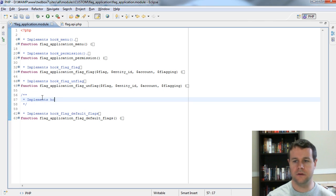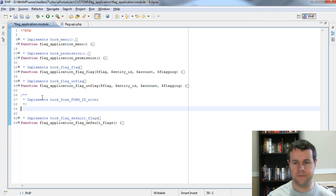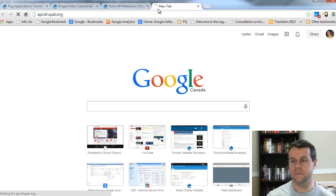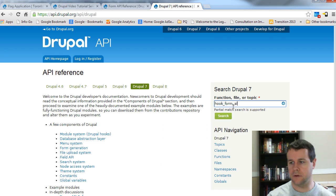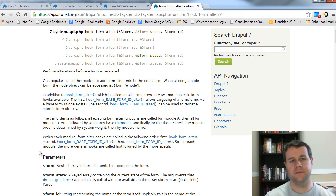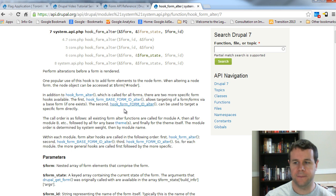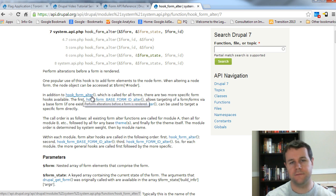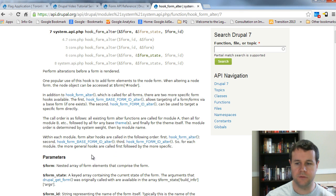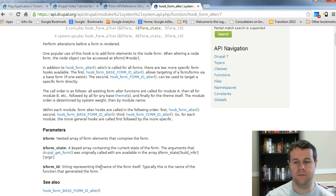I'm going to implement hook_form_FORM_ID_alter — this is a new function I don't think we've talked about. Let's check out api.drupal.org for hook_form_alter. What this allows us to do is hook into an existing form and make changes to it. There's an alternative, which is hook_form_FORM_ID_alter. hook_form_alter is called on every single form on the page, so you'll see why this is a problem when we DSM it. The more specific form_ID version is better here.